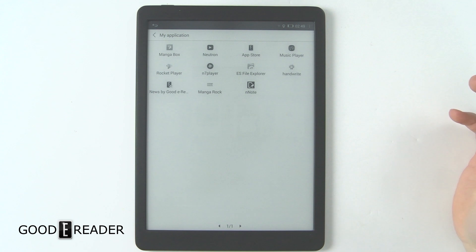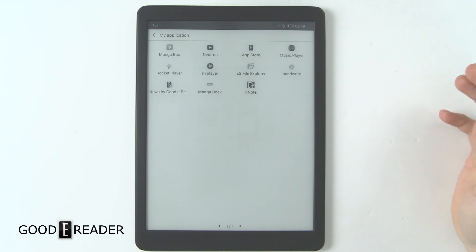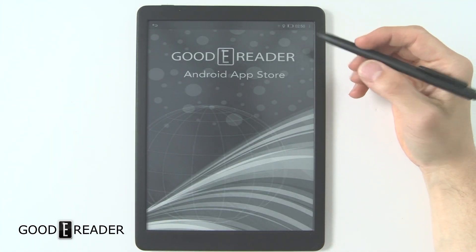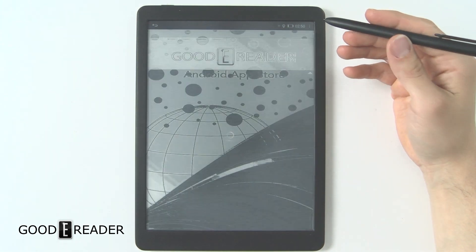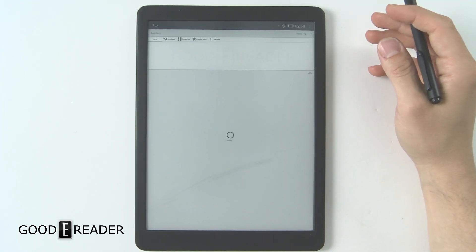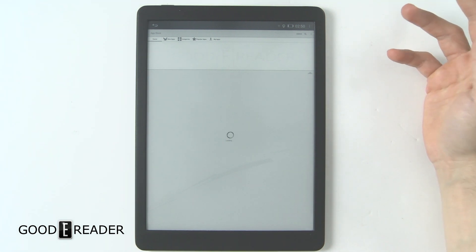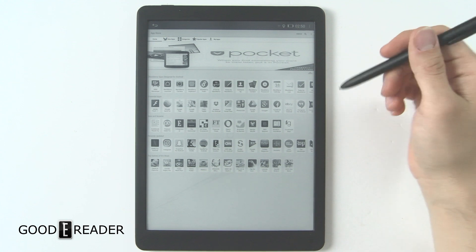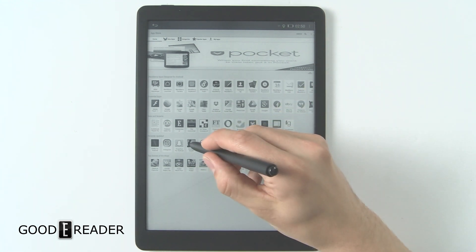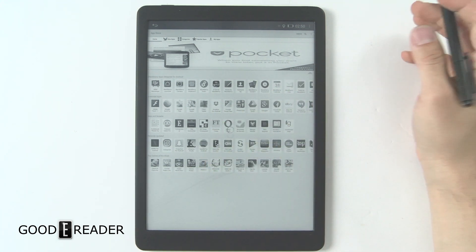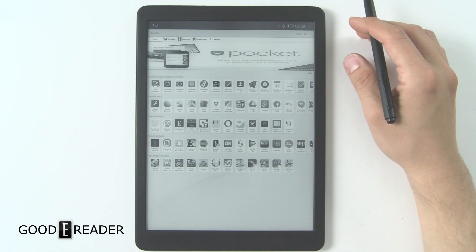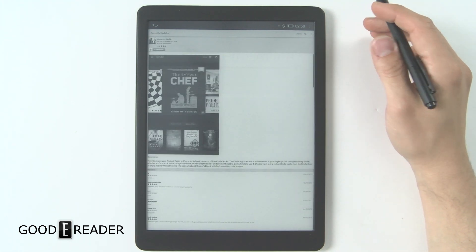The Goody Reader 10.3 is running Android 6.0, which means you are able to download applications. You can use the pre-installed Goody Reader App Store, or you can sideload basically any APK file you wish. This is running full Android, so there's going to be no issue sideloading APKs. For example, we're going to click on Amazon Kindle to show you how to install applications from the Goody Reader App Store.